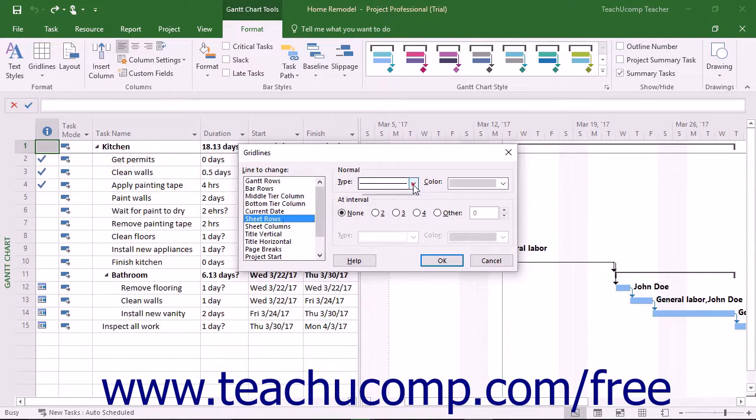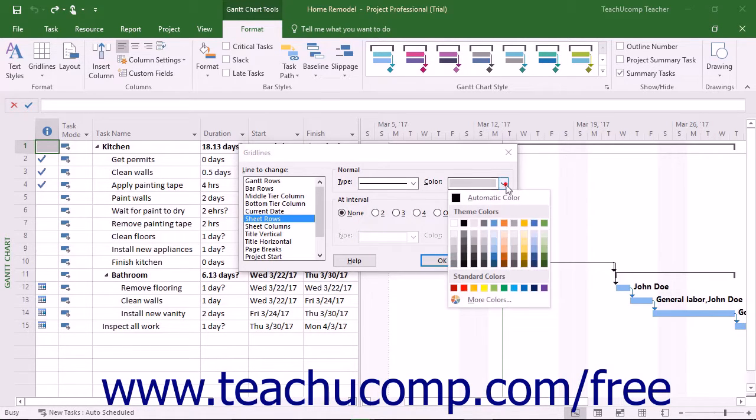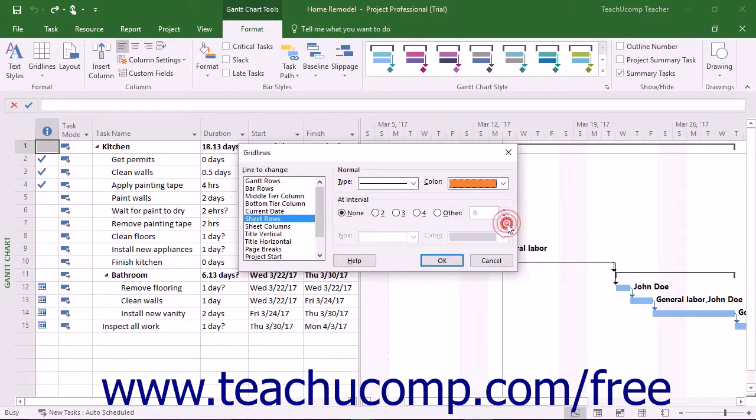To the right of that, use the type and color drop-downs in the Normal section to set the appearance of the selected gridline.